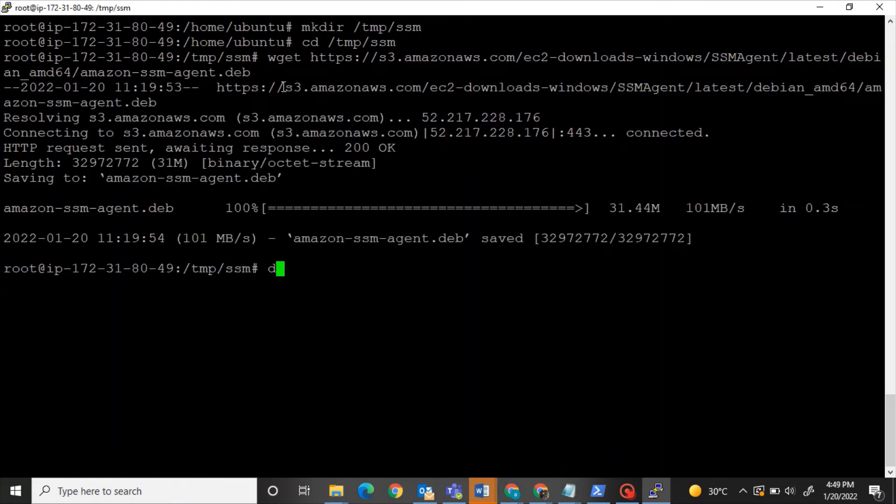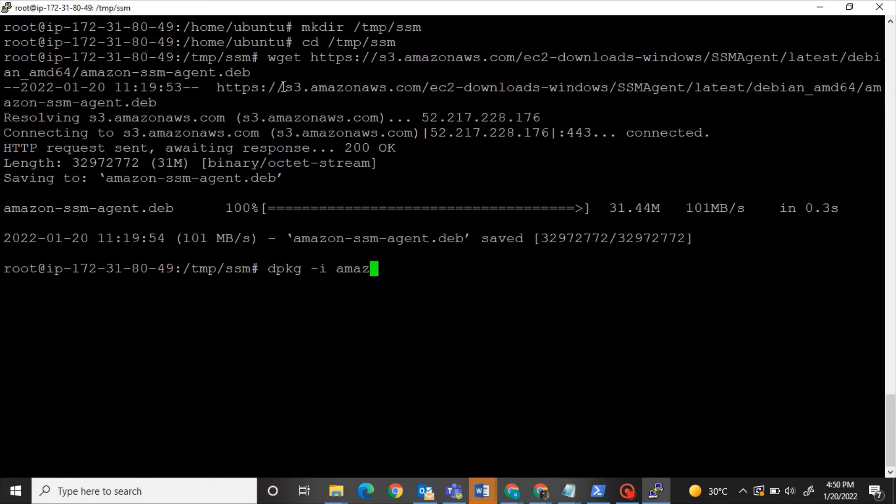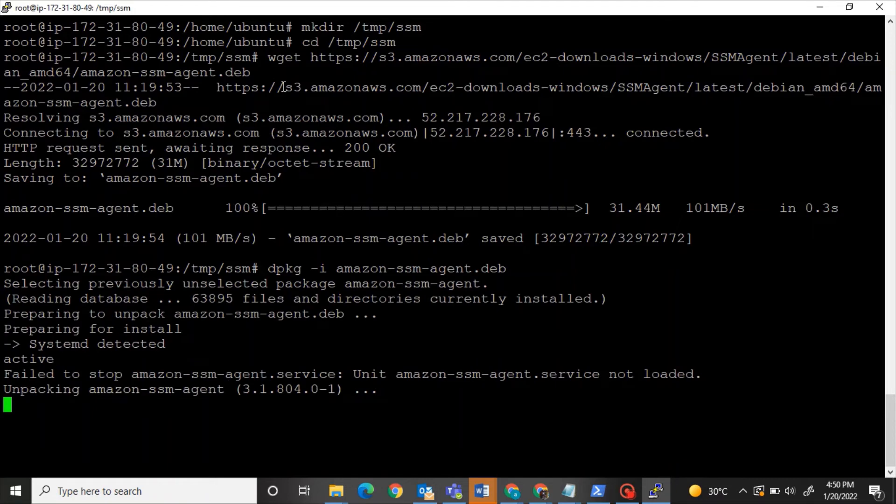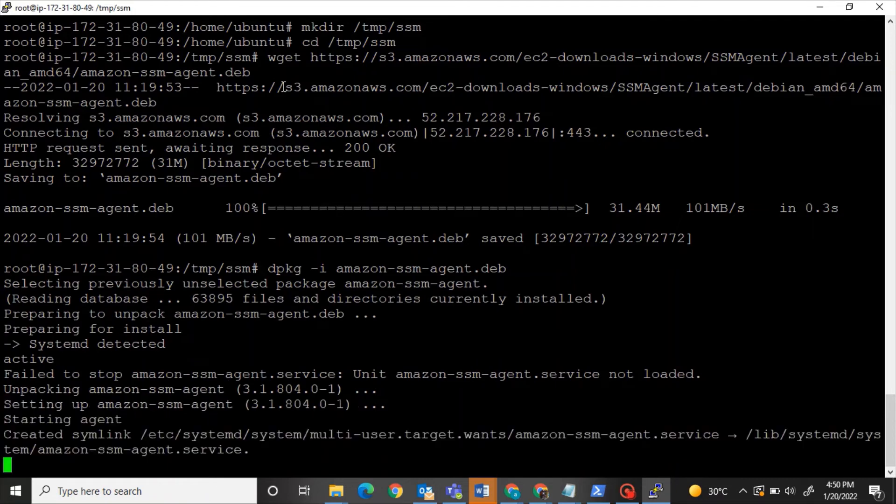So please do the wget command with the link that has been given to you. Once done, dpkg install Amazon SSM agent. So it has been installed successfully.